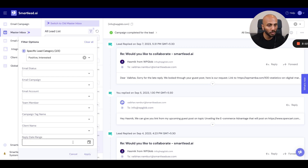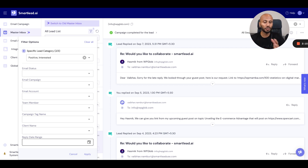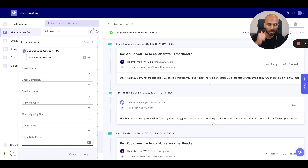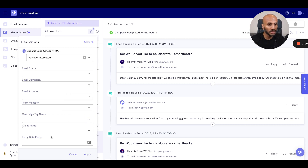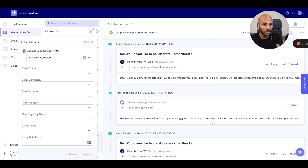The last piece, which is a more powerful option, is you can set everything up based upon the date range of when the reply was received. Simply go over here, set your start and end date range, and you'll get all the messages that were replied to within that particular date range.